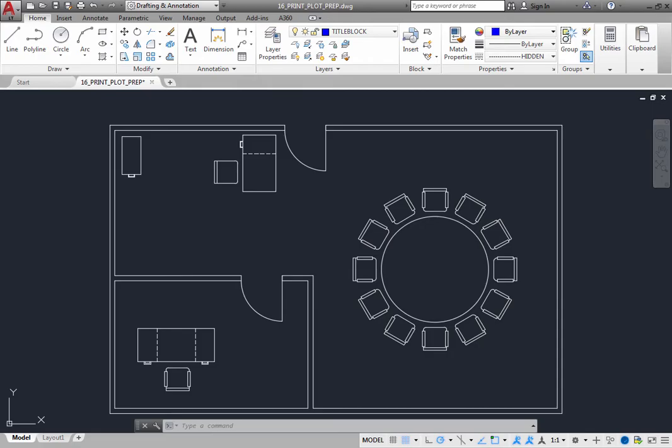In order to print or plot a drawing, you should understand the concepts of model space and paper space. Every drawing includes two different environments: model space and paper space.